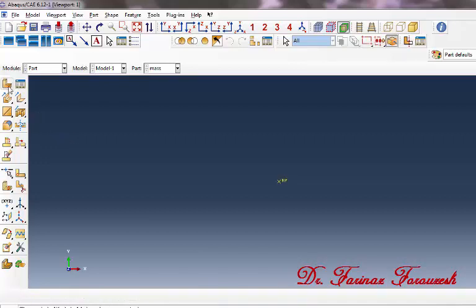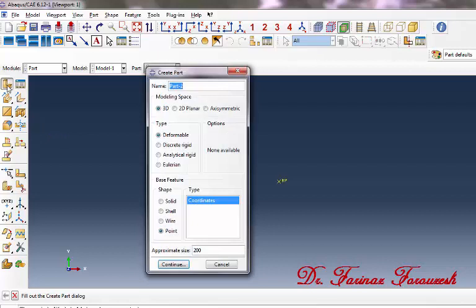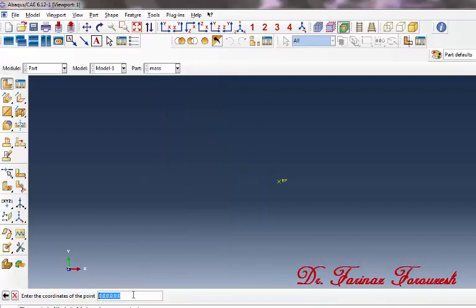Now click Create Part again. In the dialog window, in front of name, type a name — for example, 'base' — and from this part click Point, then click Continue. Then type the coordinate, for example 0, 0, and 0, then press Enter.